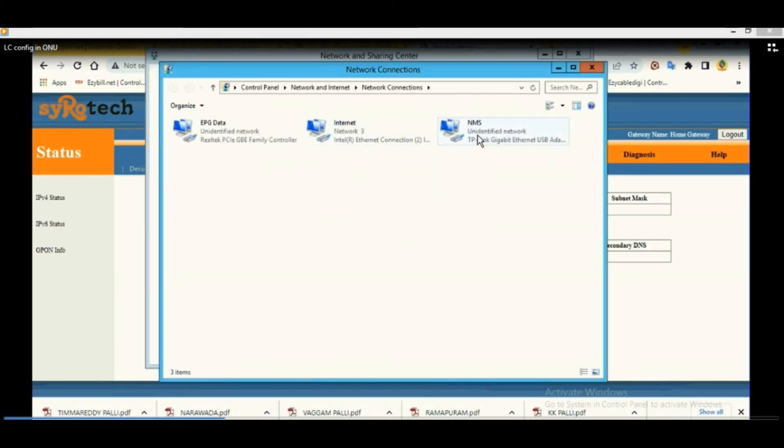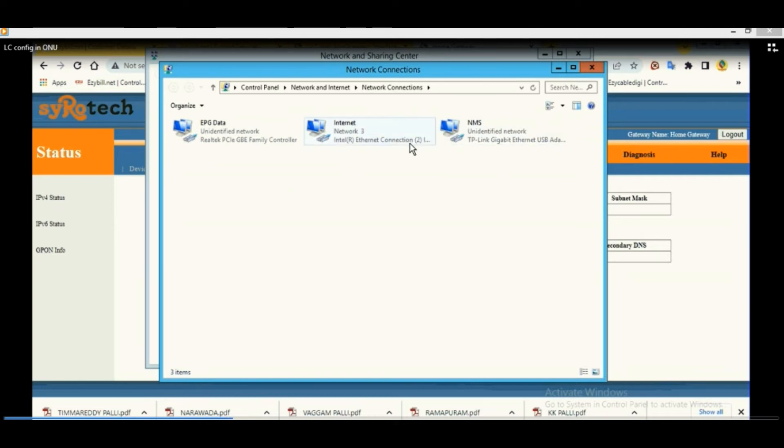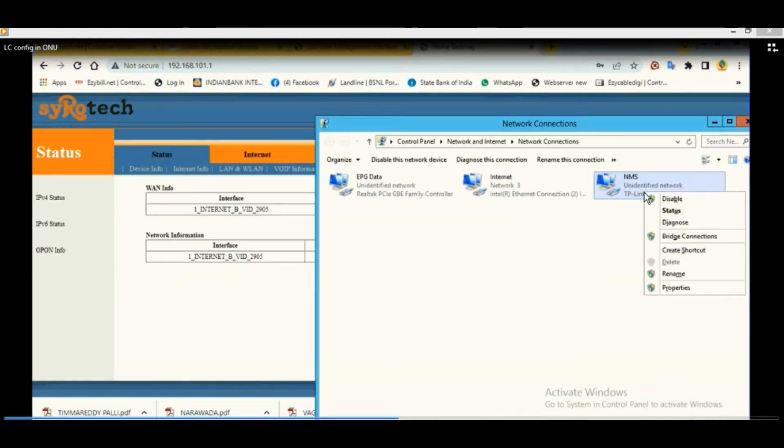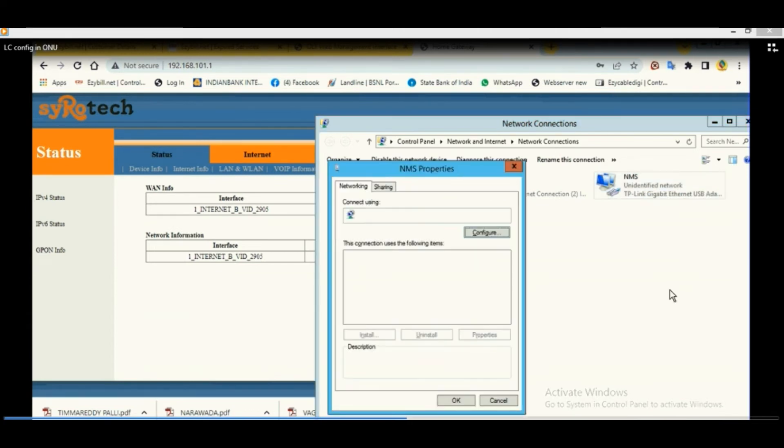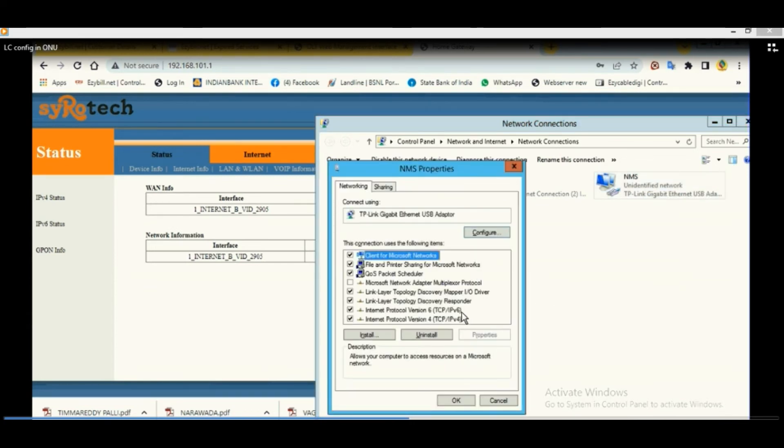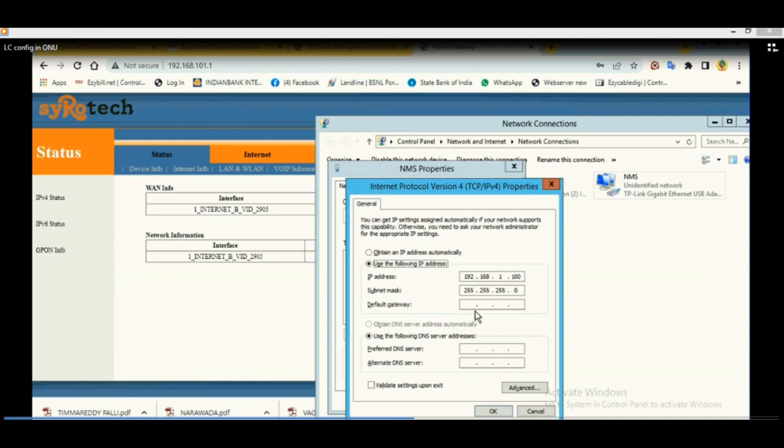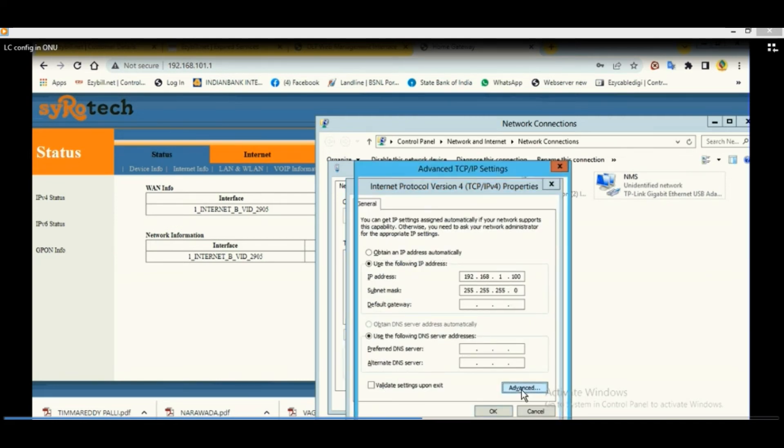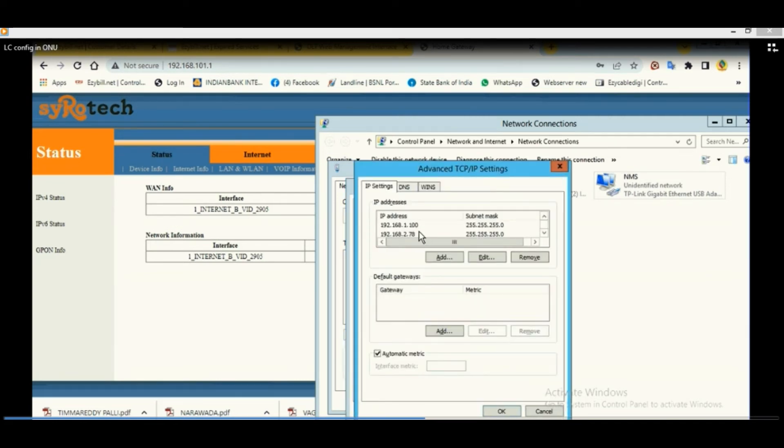Now how to check whether it is working or not? For that you need to give the IP details.